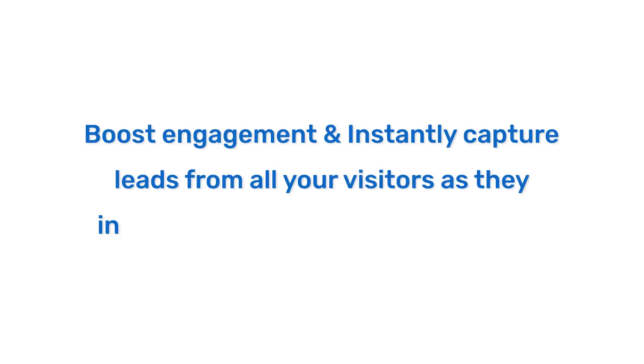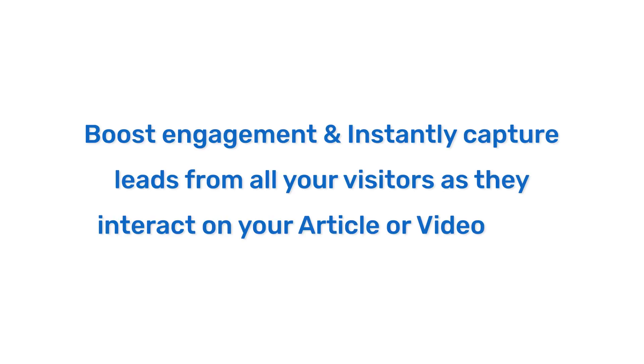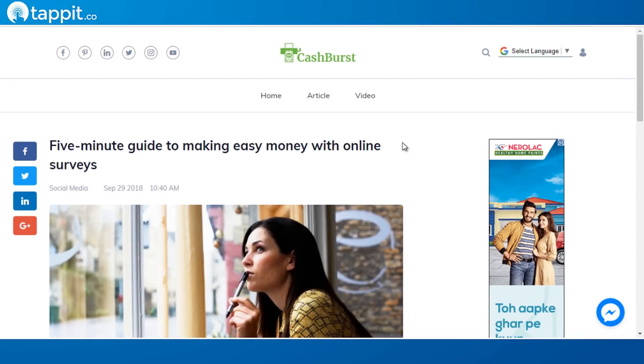Boost engagement and instantly capture leads from all your visitors as they interact on your article or video page. This is something that's going to take the industry by storm. No hard work, no contact management system needs to be resorted to.